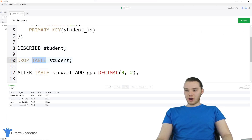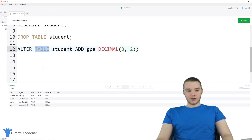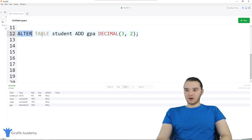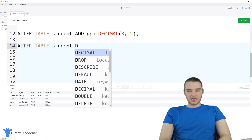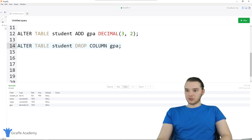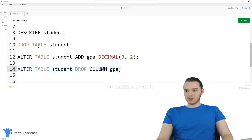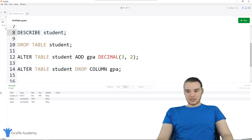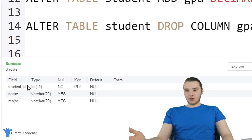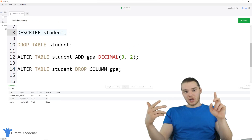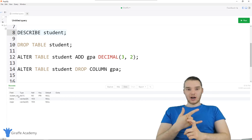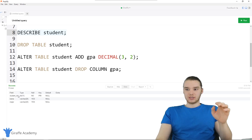That's also how we can alter a specific column. If you wanted, you could also drop a specific column — I could say ALTER TABLE student and then DROP COLUMN, and type in the name of the column. This will drop the GPA column from the table. Let's run it — we get the success message. Now if I describe the table and click Run, you'll see the GPA field went away. So you can create tables, add columns onto tables, remove columns from tables, and then remove the table altogether.